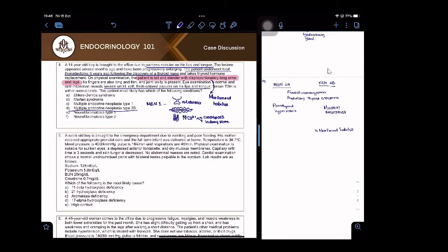What happens in pheochromocytoma? Sympathetic overdrive. What is the most commonly presenting symptom? Episodic hypertension.